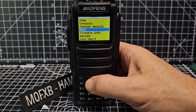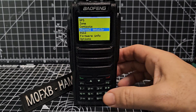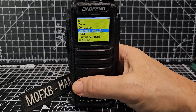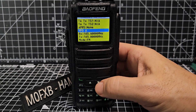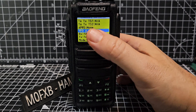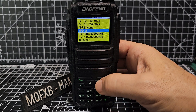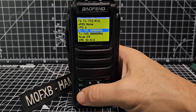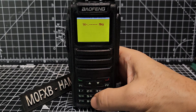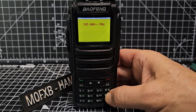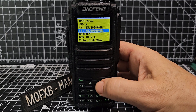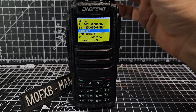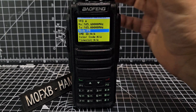In VFO A mode, press the green button and go up and down with the arrows until you get to channel details — this is where you can add a channel. Select with the green button and we're going to start adding frequency. VFO A already shows the receive frequency. Go down one and type our receive frequency: 145.600.